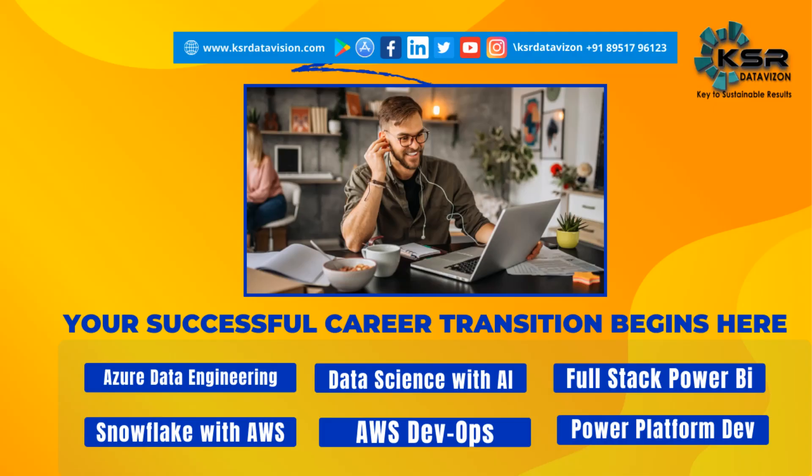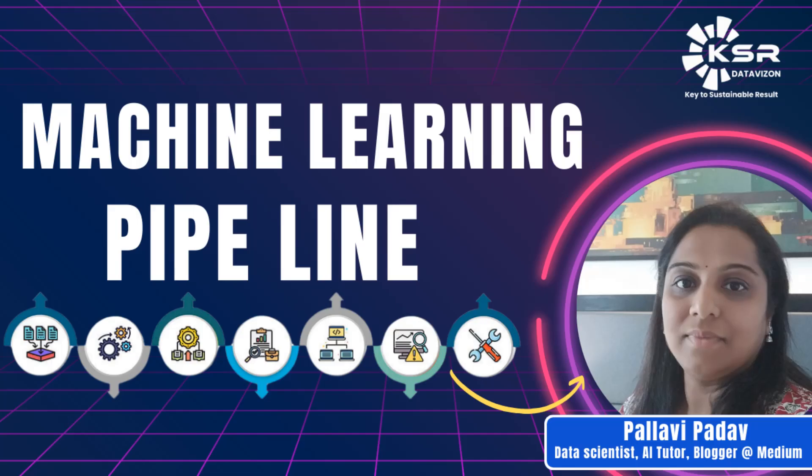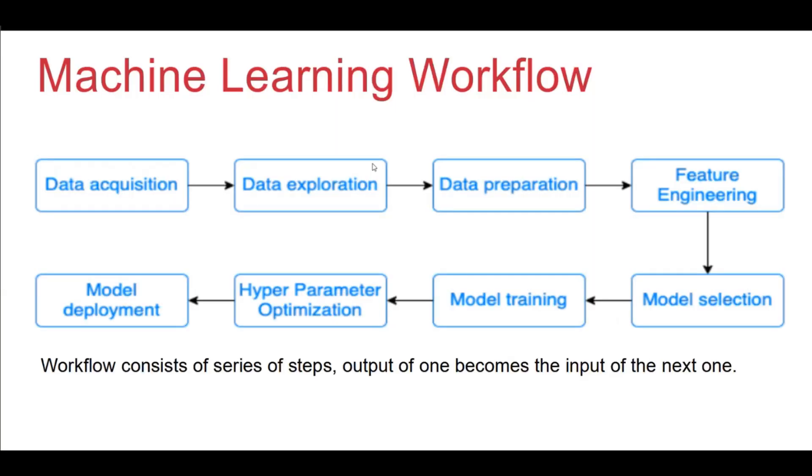Hi friends, welcome to our channel. This is Pallavi Padav. In today's video, we'll be talking about ML Pipeline. I'll be walking through all that is necessary to implement the ML Pipeline. Let's dive in.